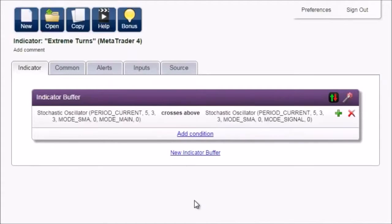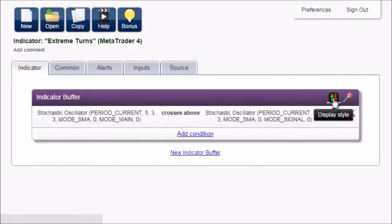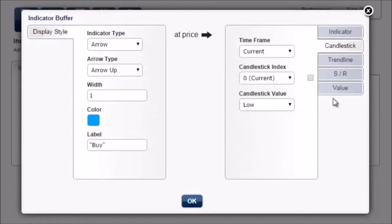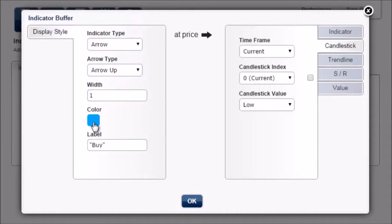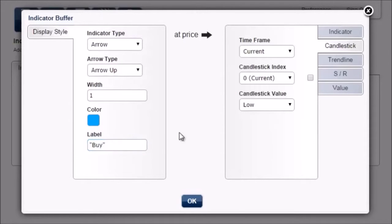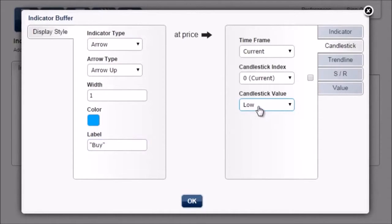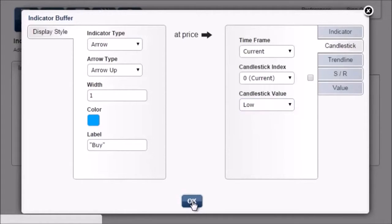OK. Now click on this icon to customize display style. The indicator type is arrow, arrow up, the color is blue, the label is buy, and the arrow will be drawn at the candlestick low. We leave it as it is. Click OK.